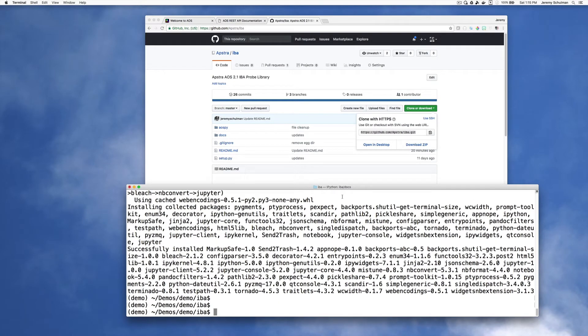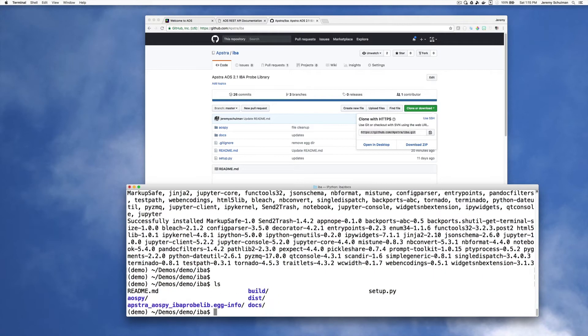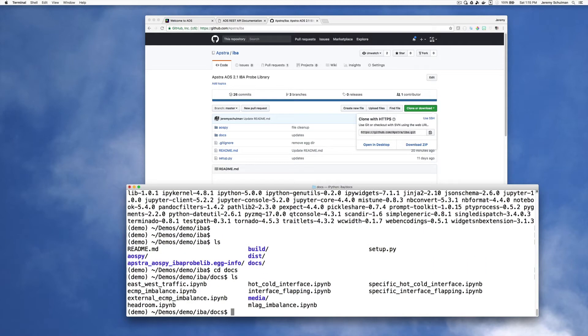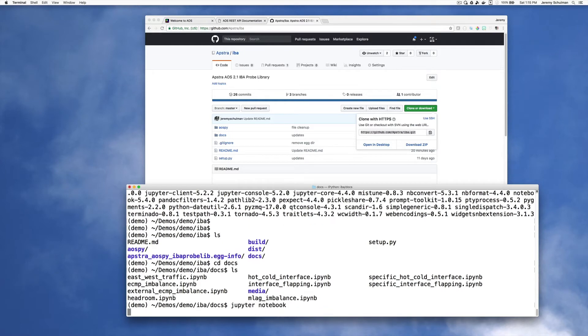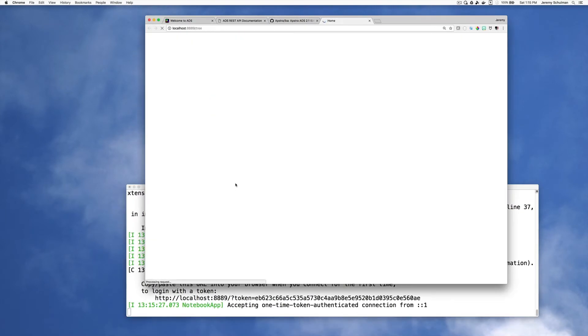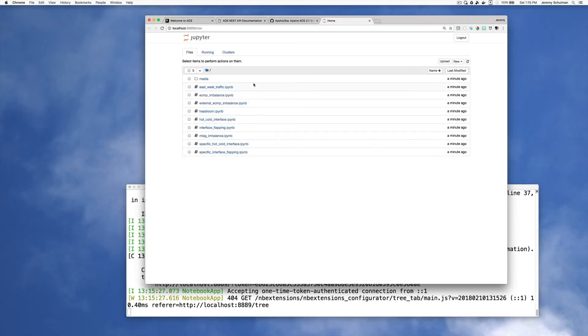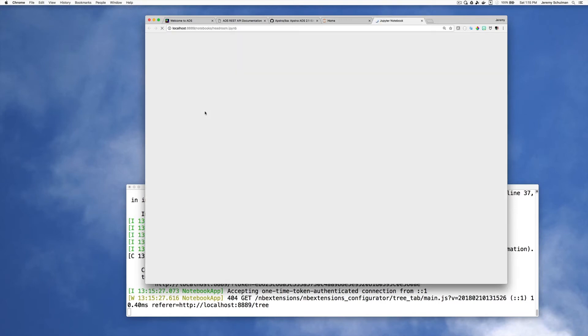Okay, so now that I have that, I'm going to go into the docs directory. And I am going to start the Jupyter Notebook system. So I would just say Jupyter Notebook here. And what this will do is this will open up a new web browser page. And here I can see all of the Jupyter Notebooks. And I'm going to select the headroom.